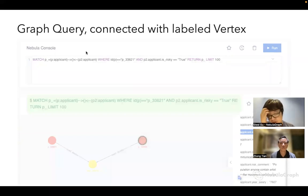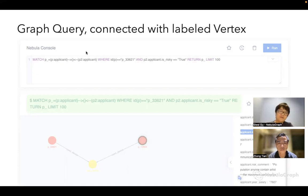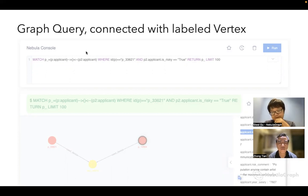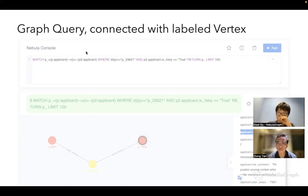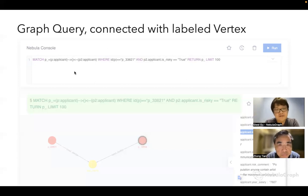There are many different queries you can perform, some based on experience, risk control expertise, or summarized patterns. Another approach is when you already have labels — certain devices, people, or companies already flagged as high risk. You can then query: if a new applicant is connected to another applicant already marked as fraud, or connected to a flagged phone number, you can identify fraud through those rule-based queries.